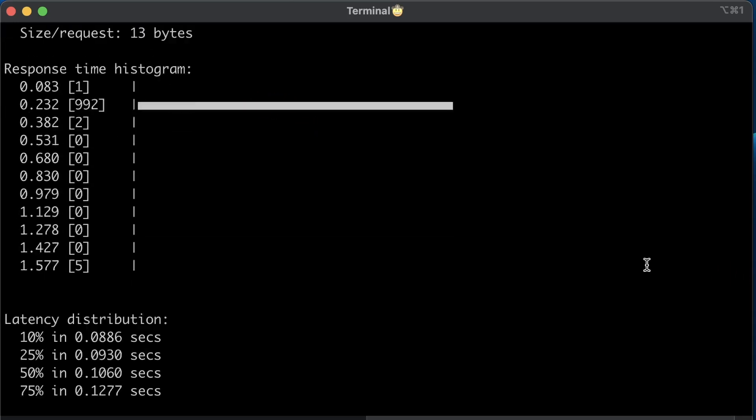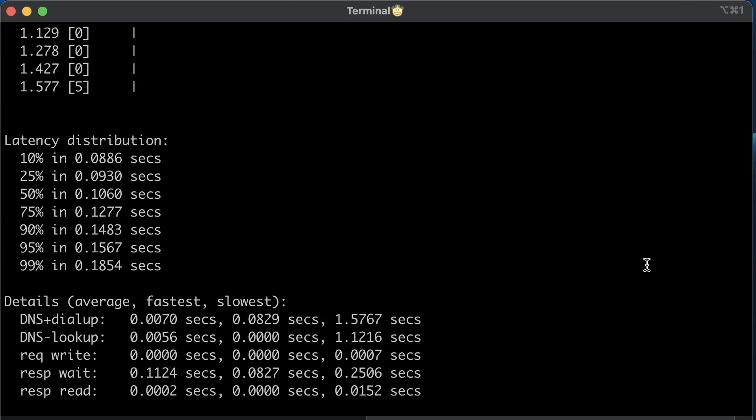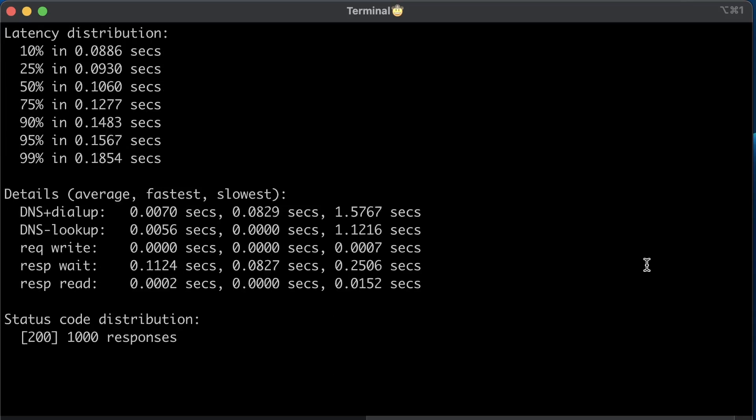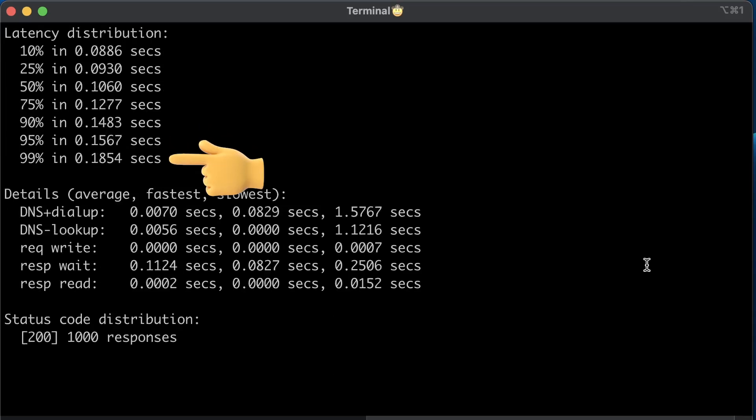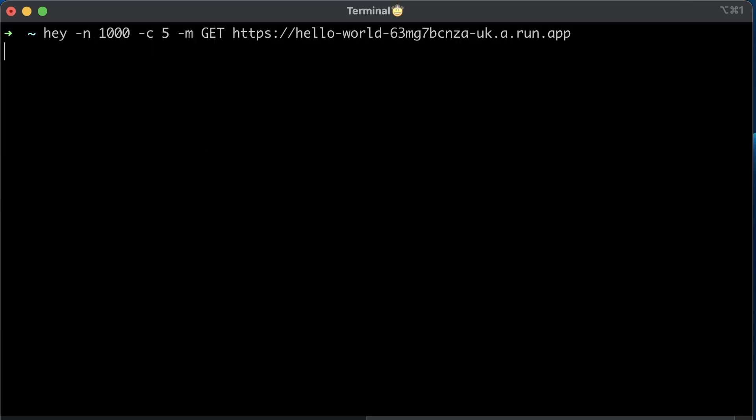Also, it is important to take a look at the latency distribution and especially how long it took to complete 95 and 99 percent of all requests. For simplicity, I will just compare average time.